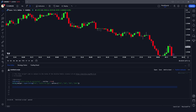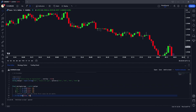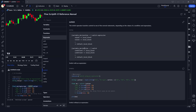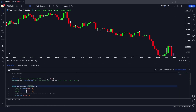Now we use the switch statement to calculate the moving average based on the input. We declare a float variable moving_average and write switch ma_type. The format is: variable declaration, then switch expression, then each value and what to assign if that value is selected. For example, if EMA is selected, we assign ta.ema with close as source and 20 as length.